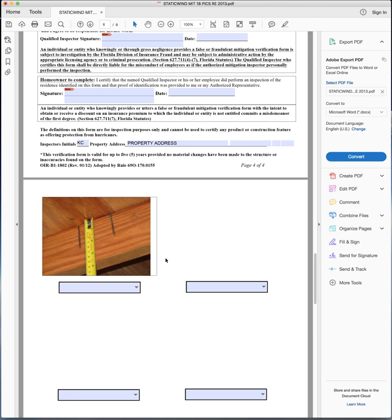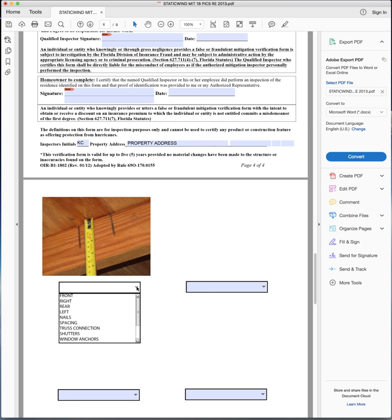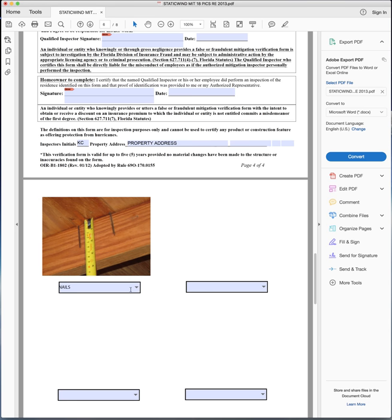And once you've got your picture in place, you can come down to this drop down box here and click on description of what it is. You can also type in a custom description.